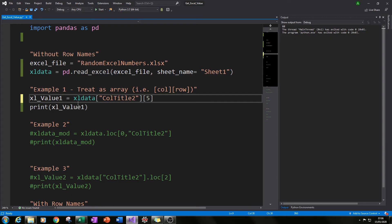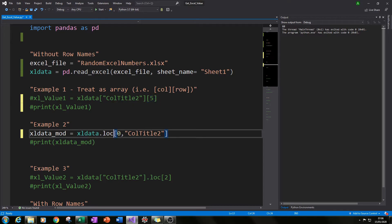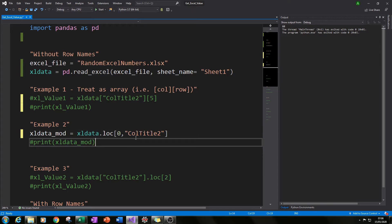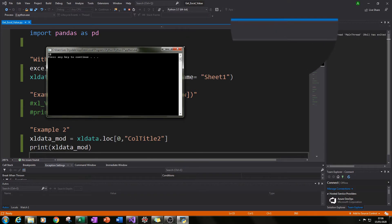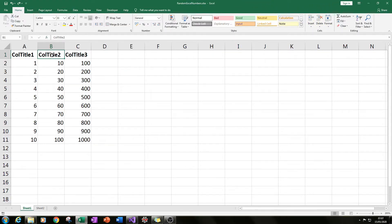For the second example, I'm going to use the .loc (location) function. Instead of just using square brackets, we type excel_data.loc, and in the square brackets of .loc specify the row — zero again, the first row — then coltitle2. We should get the same value 10 again. Printing that variable excel_data_mod, we get the value 10, confirming column title 2, row 0 equals 10.